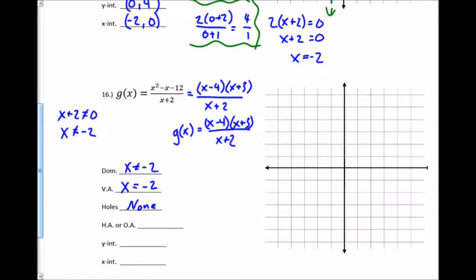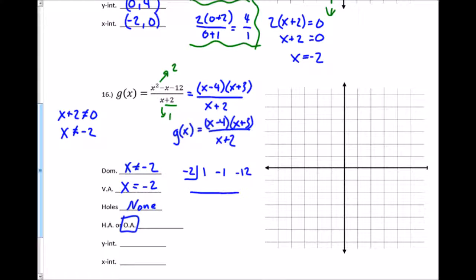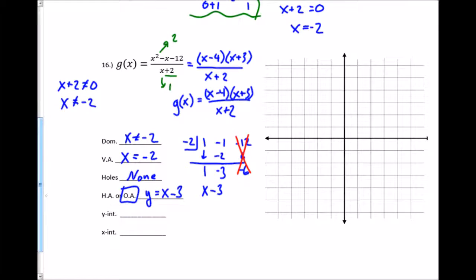For horizontal or oblique: the numerator has degree 2 and the denominator degree 1 — numerator has the larger degree, so it's oblique. I use synthetic division with negative 2: coefficients 1, negative 1, negative 12. Bring down 1, multiply, add, multiply, add. This gives x minus 3 with remainder 6. I ignore the remainder; the oblique asymptote is y = x minus 3.